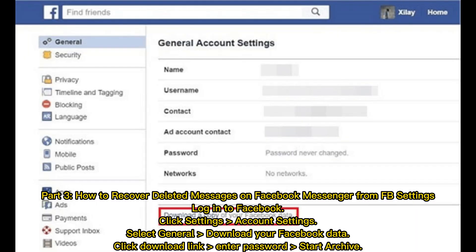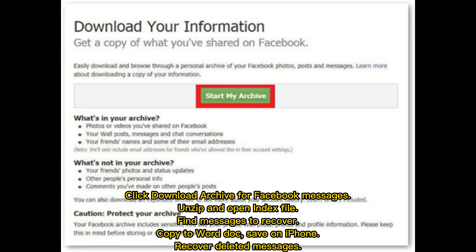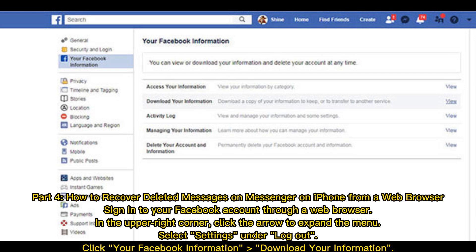Part three: how to recover deleted messages on Facebook Messenger from Facebook settings. Log into Facebook, click Settings, then Account Settings, and select General. Click 'Download your Facebook data,' then click the download link, enter your password, and start the archive. Click 'Download Archive' for Facebook messages, then unzip and open the index file, find the messages to recover, copy to a Word document, and save on iPhone.